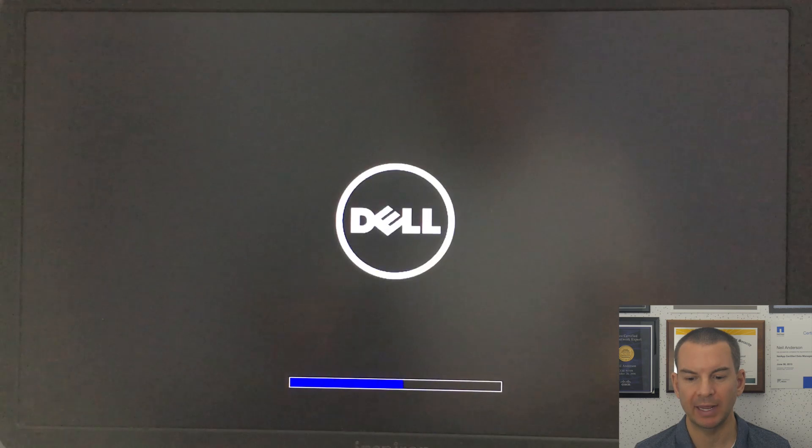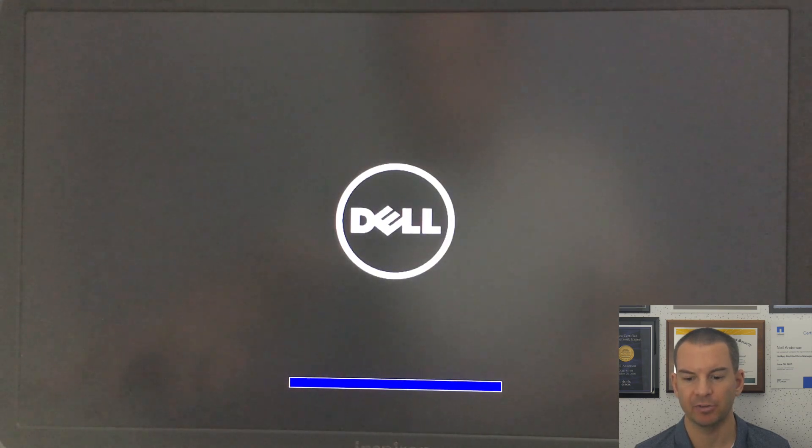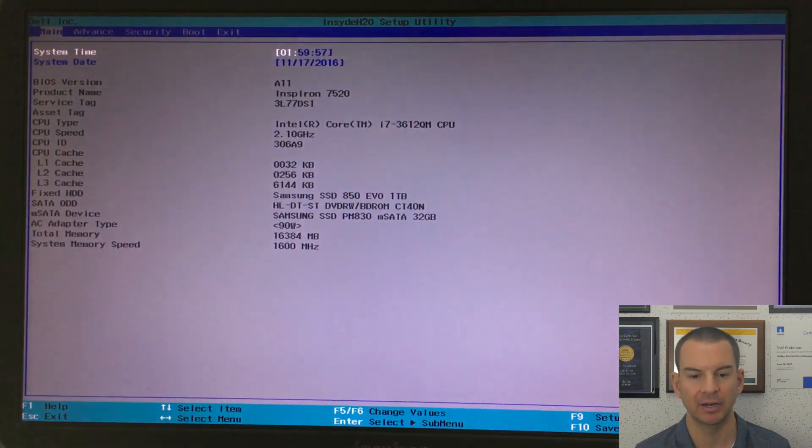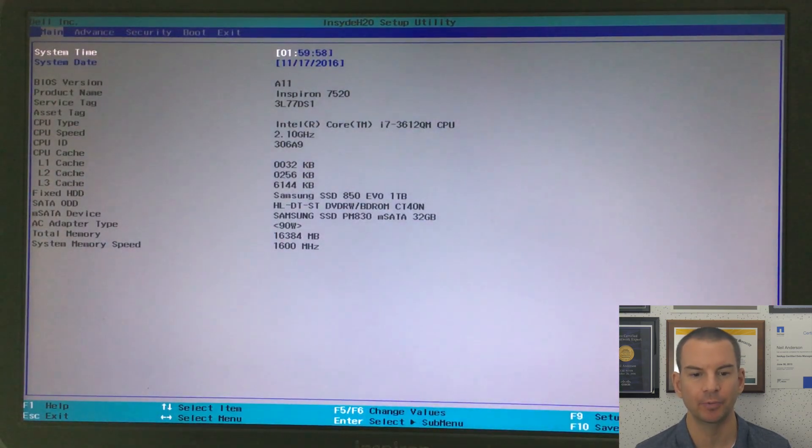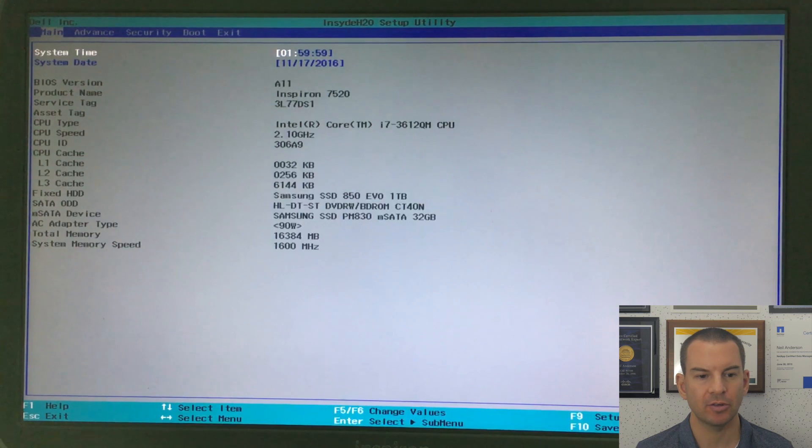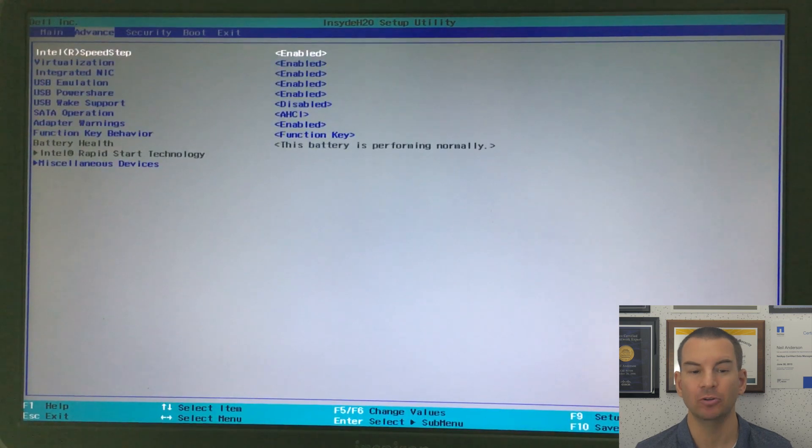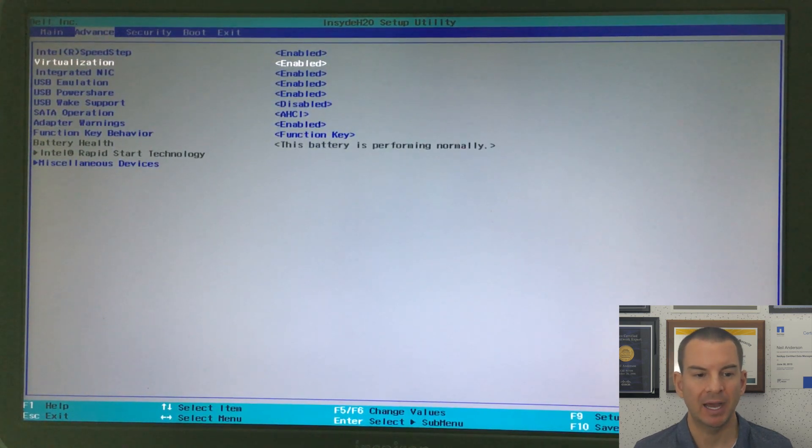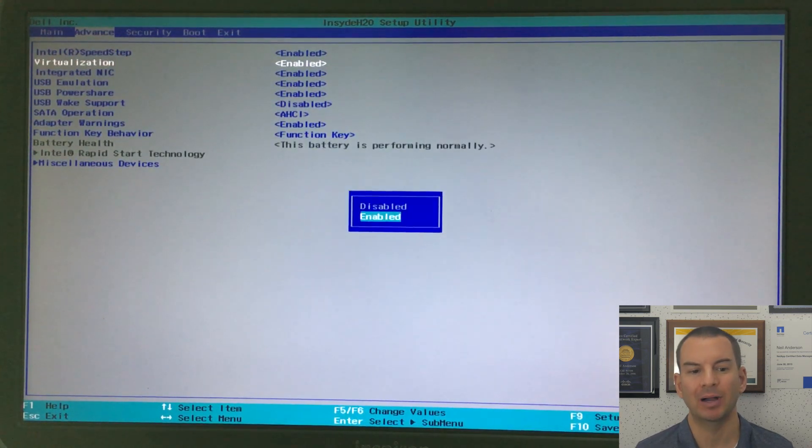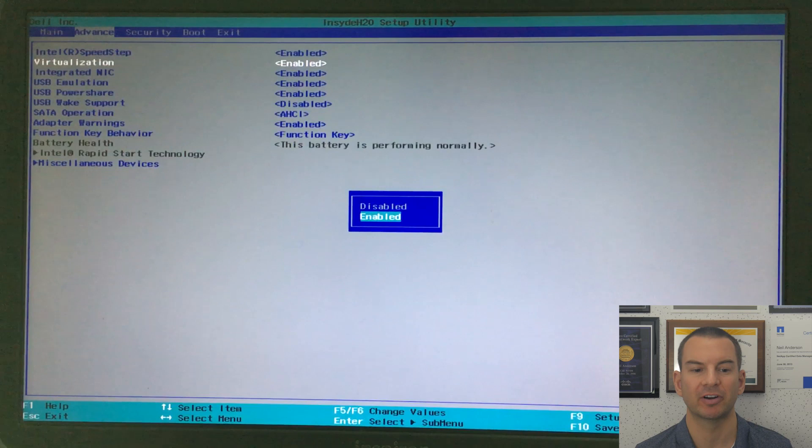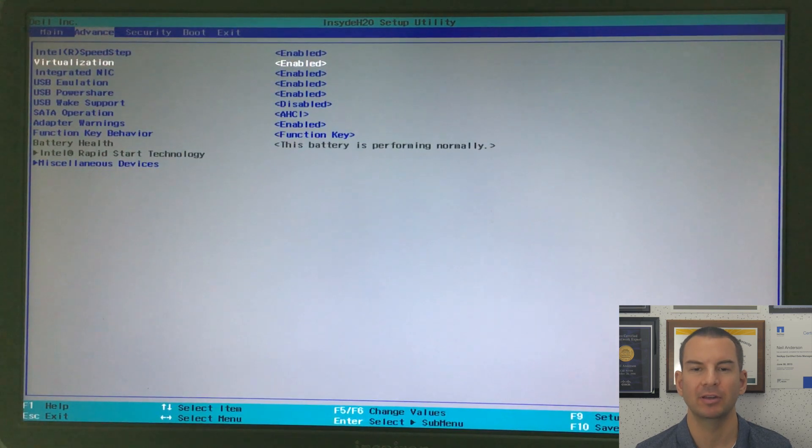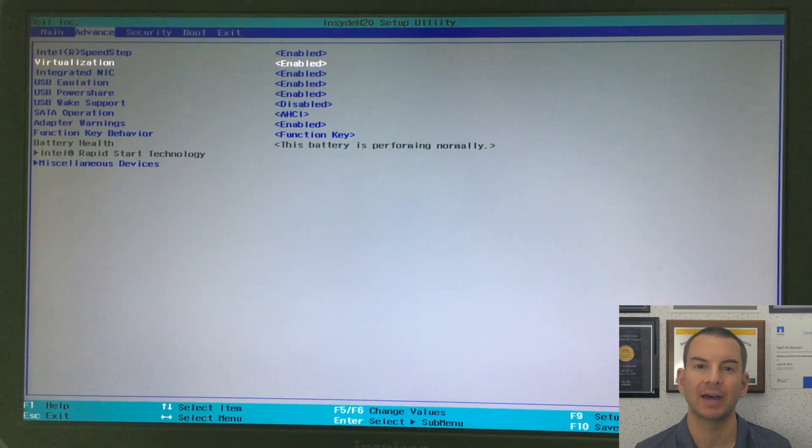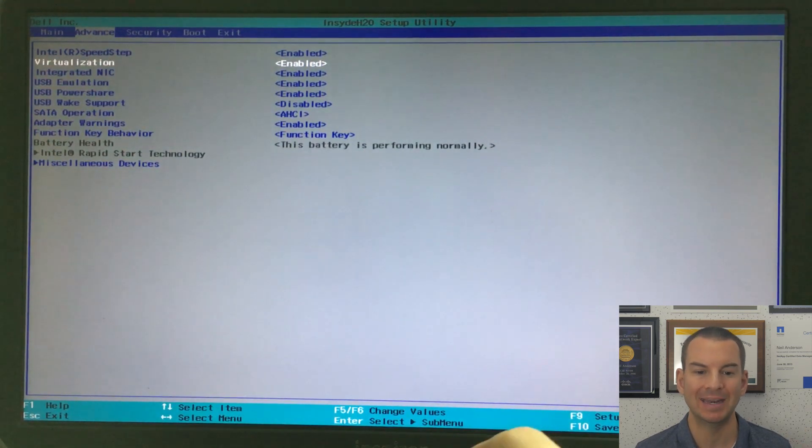I turn on my PC and get a prompt to break into the BIOS settings. On my Dell, it was F2. Once in there, I go to the advanced menu, then down to virtualization, and make sure that is enabled.